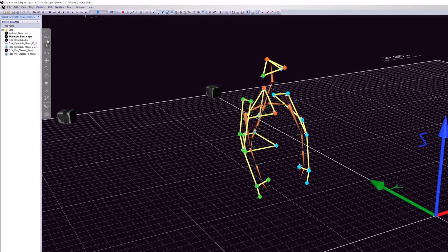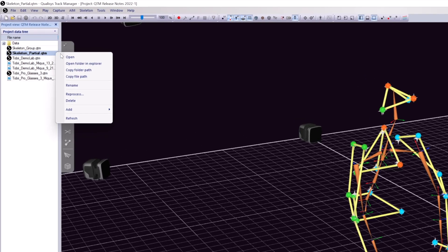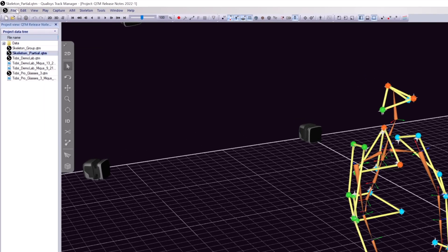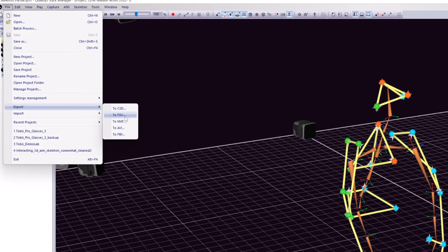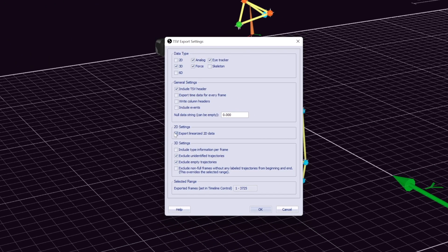Clicking on a file in the project data tree now lets you directly copy the folder or file path. When exporting to TSV, you can now choose between raw or linearized 2D data.